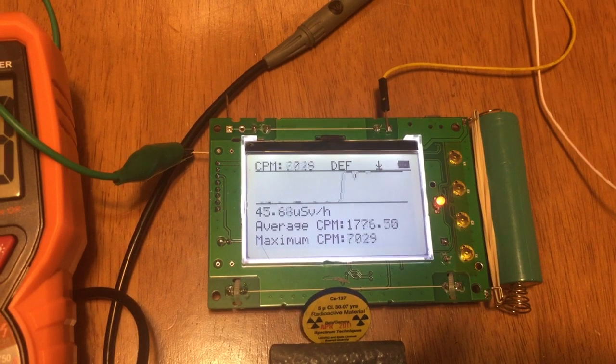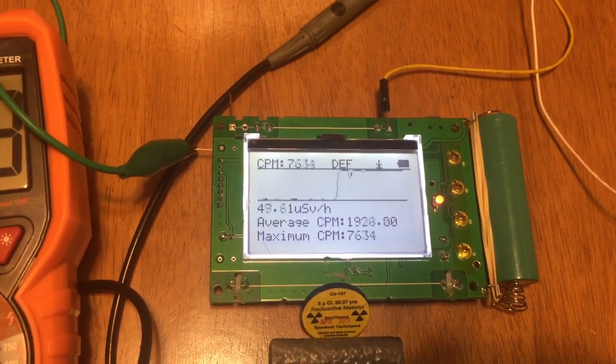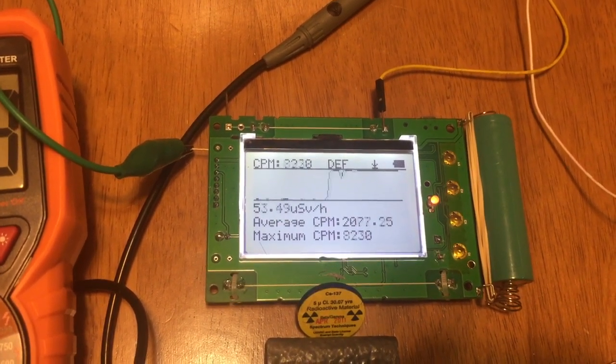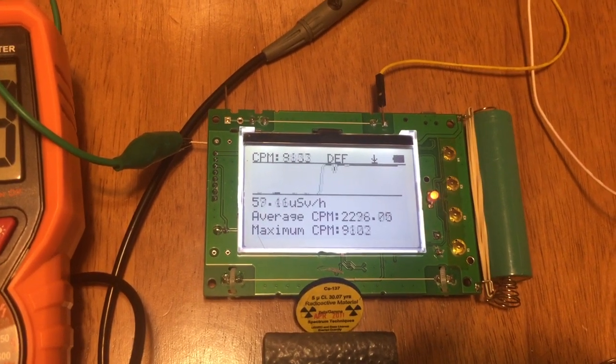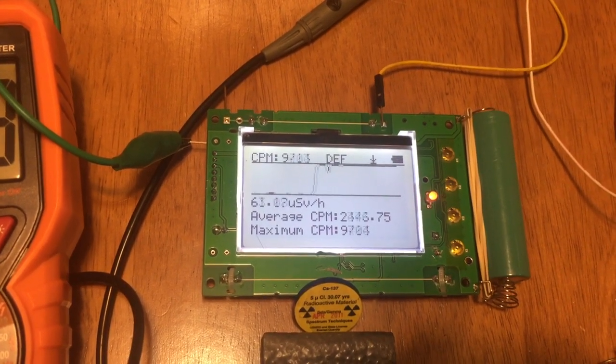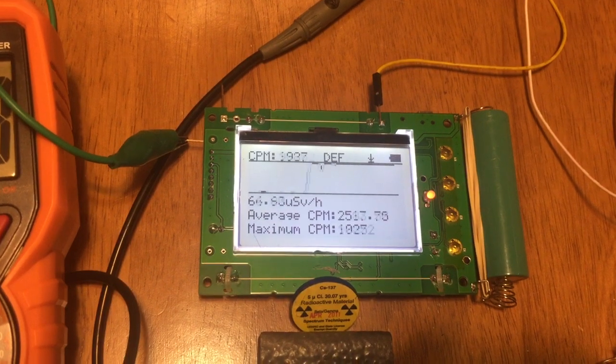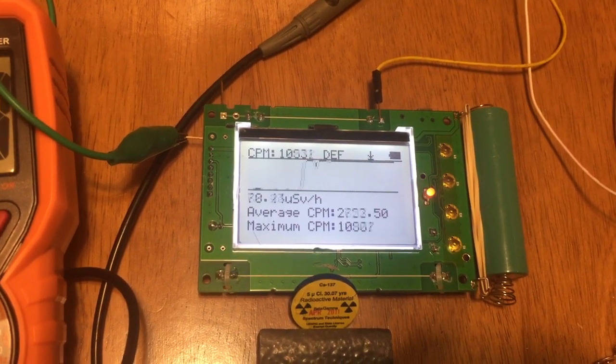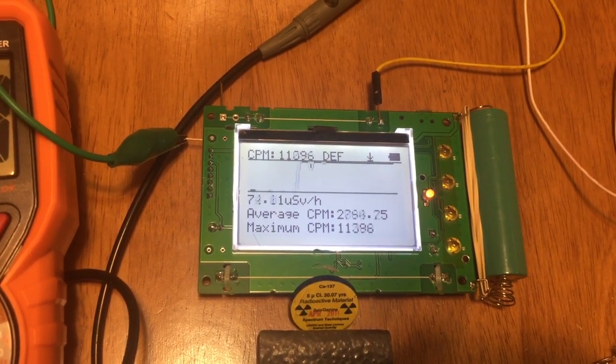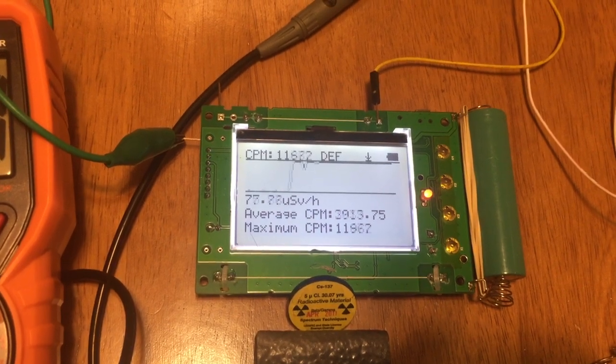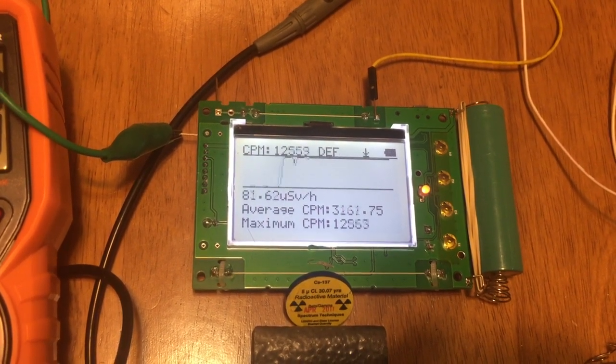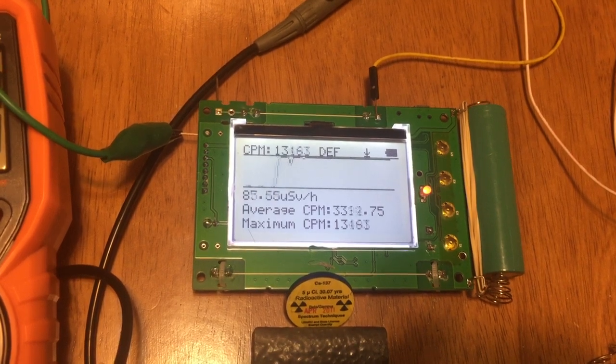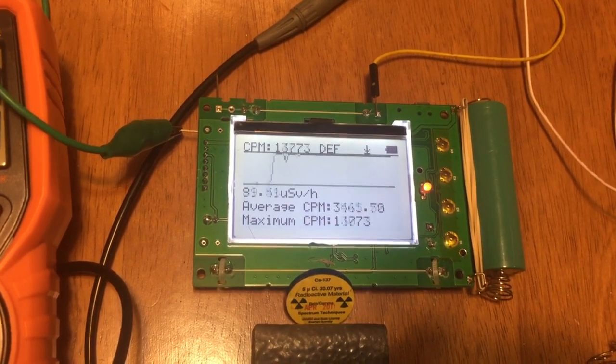6,000, 7,000, 8,000, 9,000, 10,000 CPM, 11,000, 12,000, 13,000, 12,000.